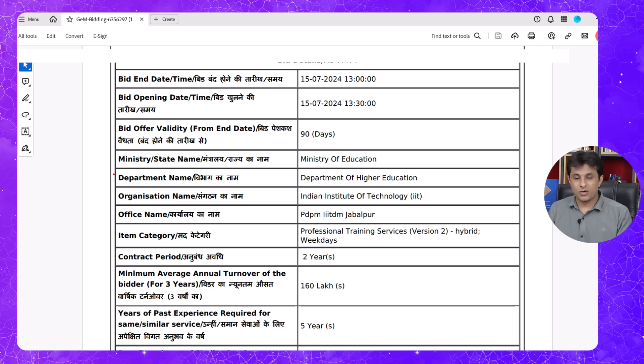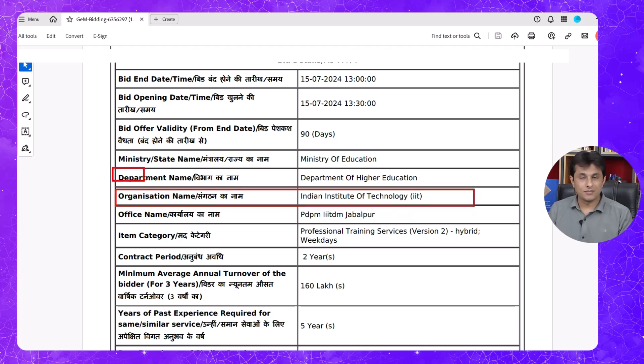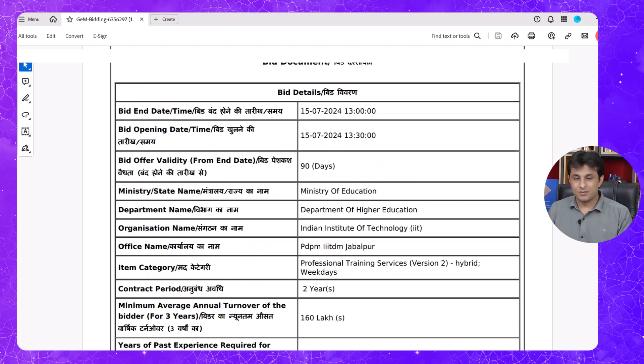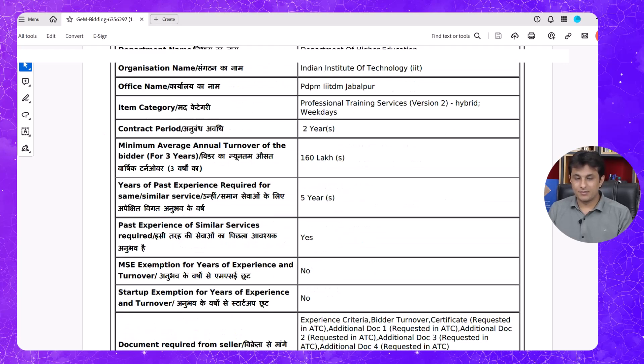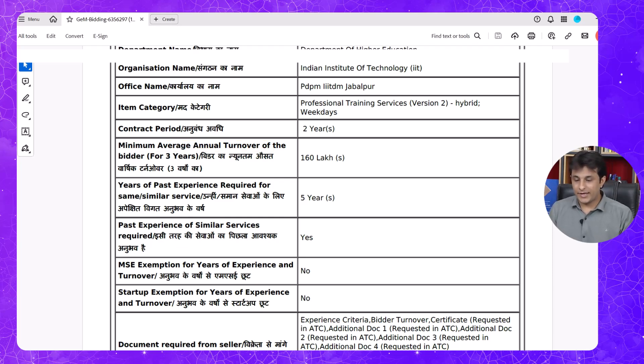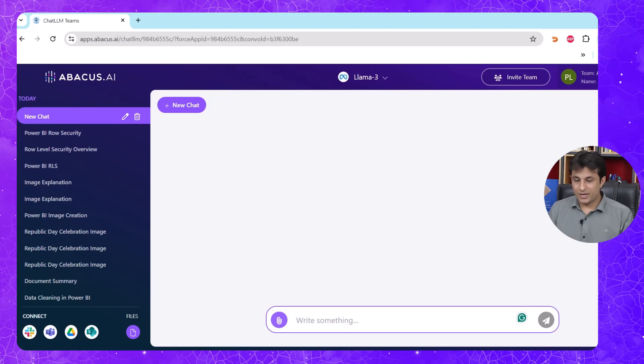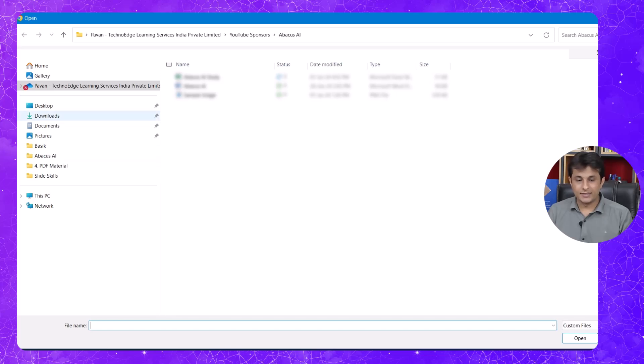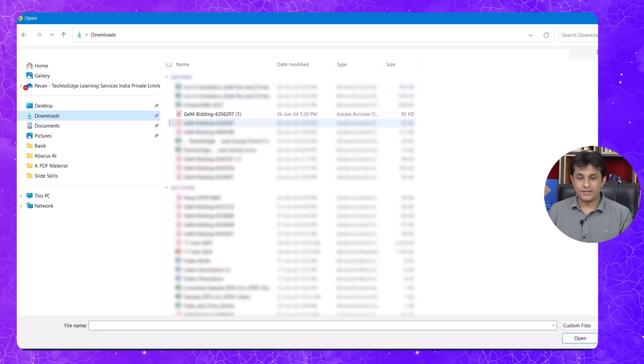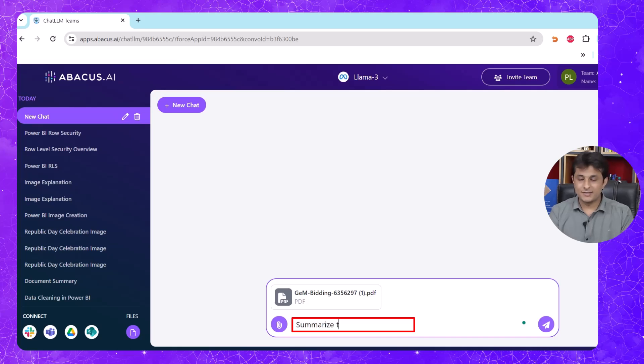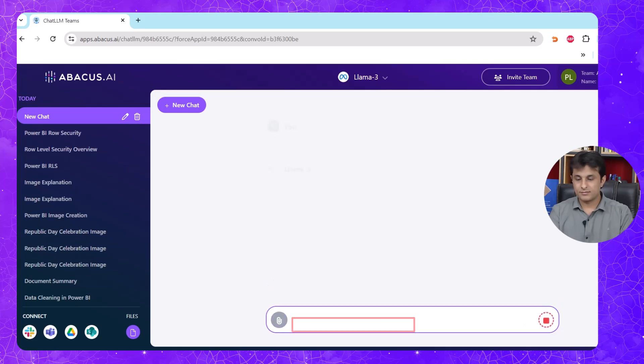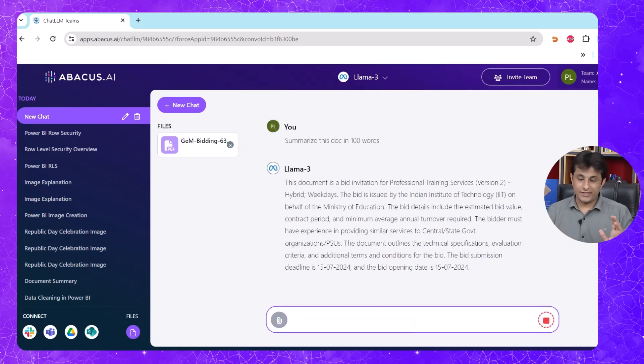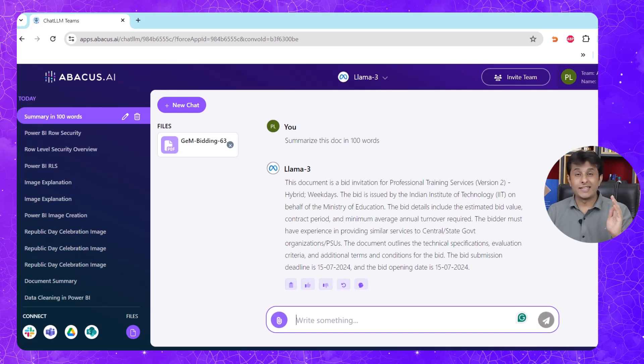For example, what is the organization name? I can find out. Then I can ask them what is the bid opening date. I can also ask something like average annual turnover, how much is required. I can click on Abacus.ai, click on this attach option, upload from computer, and in the downloads I can just directly upload the file. Here I can ask them to summarize this document in 100 words.